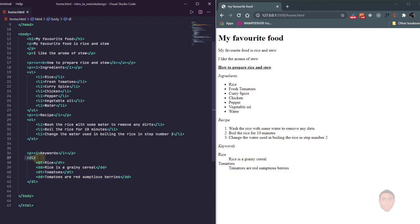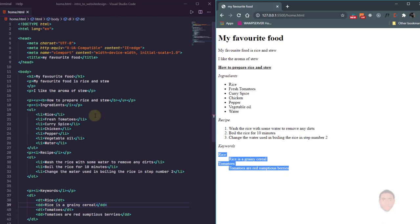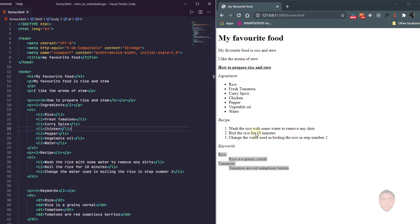So they're all inside the dl tag — the description list. In the description list you need two tags: dt to specify the data term, and dd to specify the data definition. Just like a dictionary where you have a word and then the definition. What I want you to do now is write about your own favorite food using what you've learned — go into detail on how to make it. In the next video we're going to be looking at how to use more tags and how to add images.